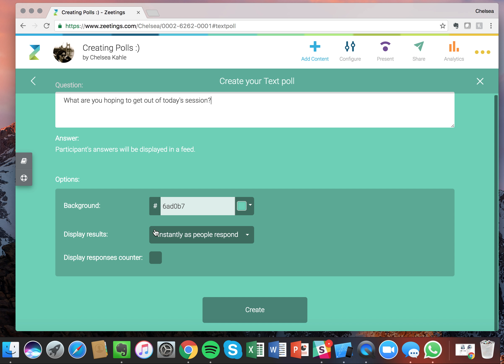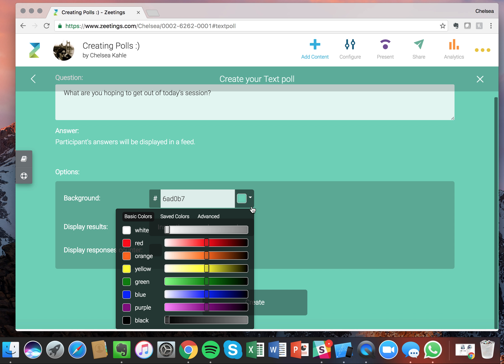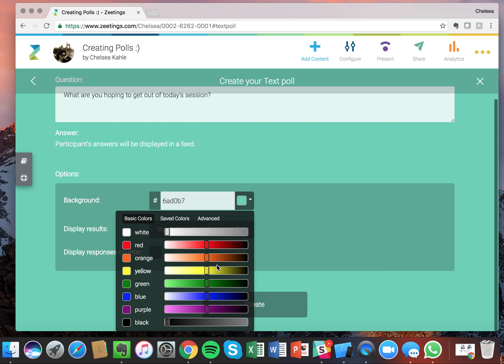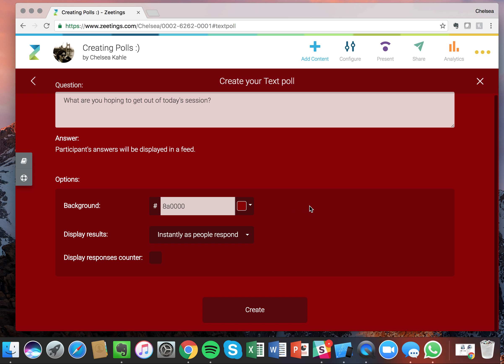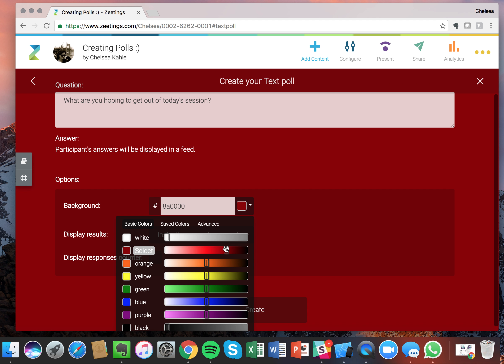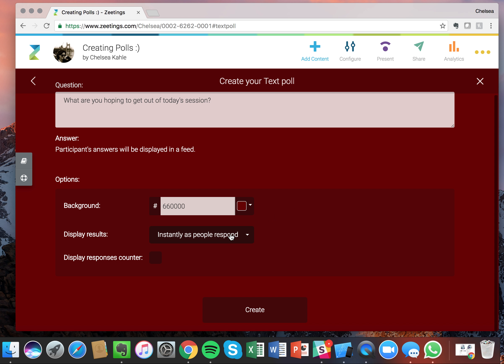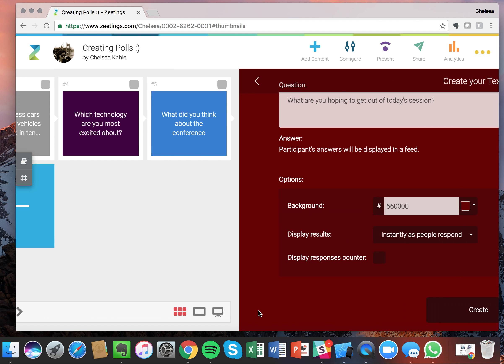So instantly as people respond, and let's go ahead and maybe change this to a deep red. Let's change that up just a little bit more, a little more burgundy. There you go. Great. So I'll create that poll.